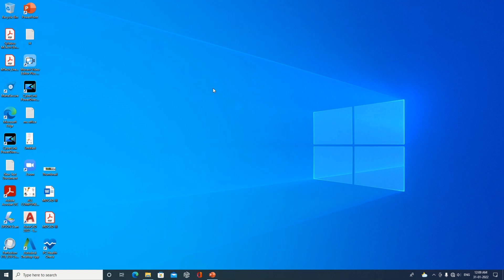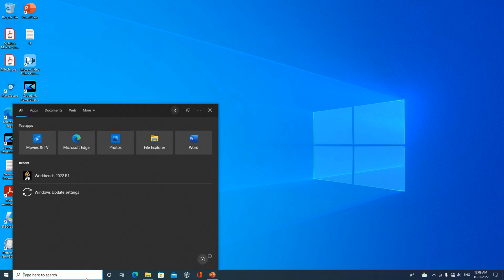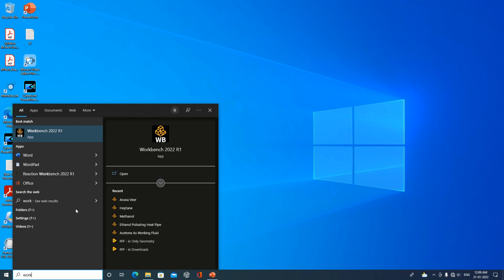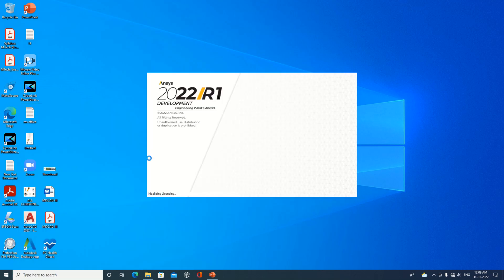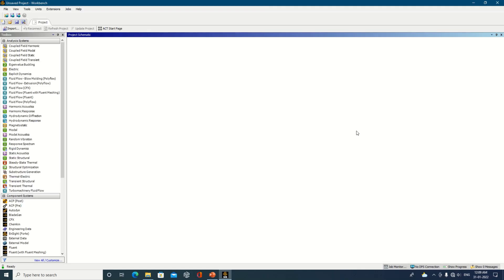Welcome. Today we will see how to use the analysis and component system available in ANSYS Workbench. First, start Workbench by entering it in the search box. Depending on which version you have installed, you will see ANSYS 2022 Release 1 or 2021 Release 2. Once the Workbench window is open, you will see the Analysis System and the Component System.